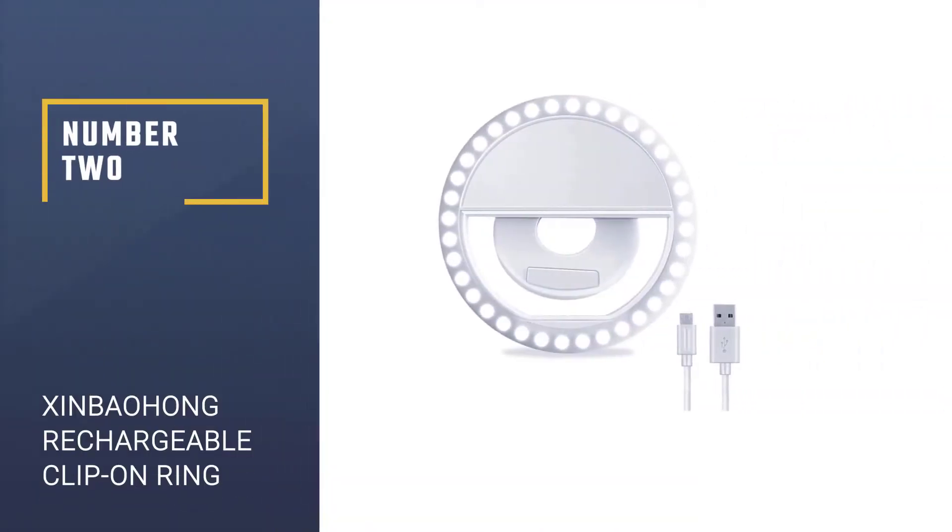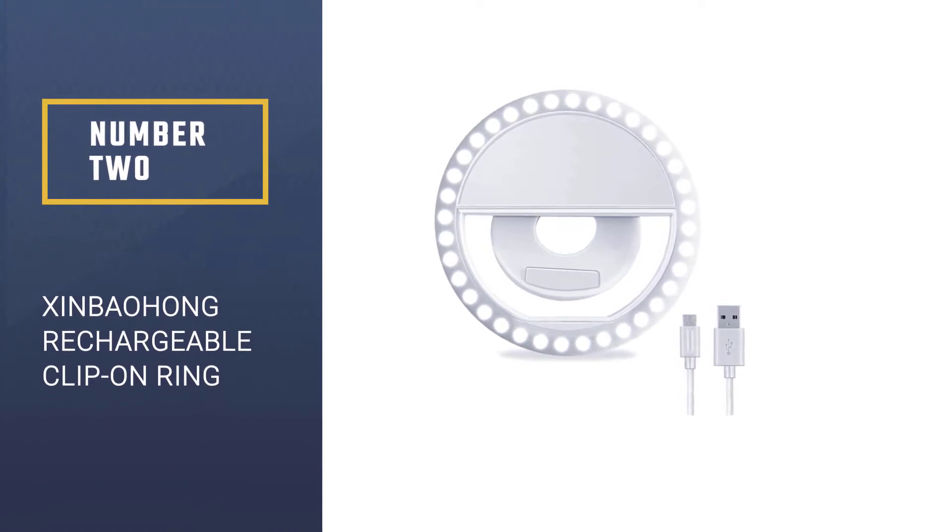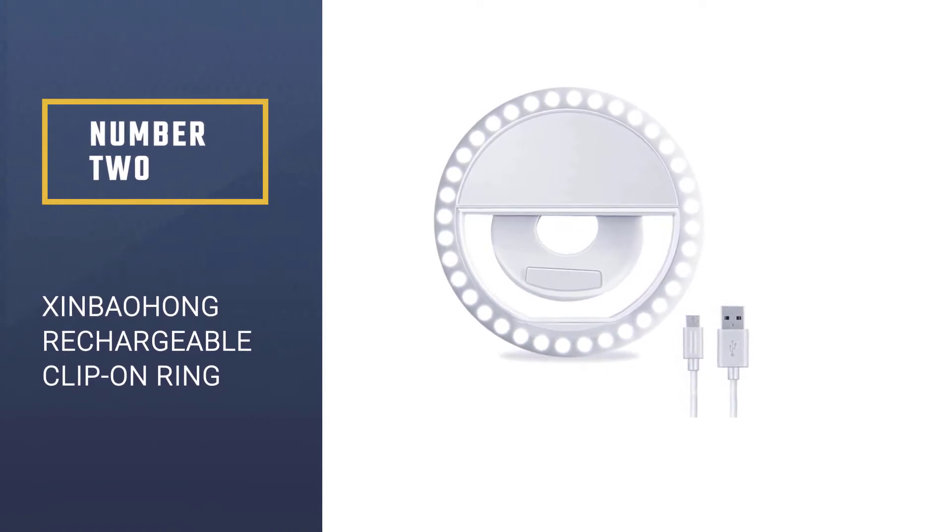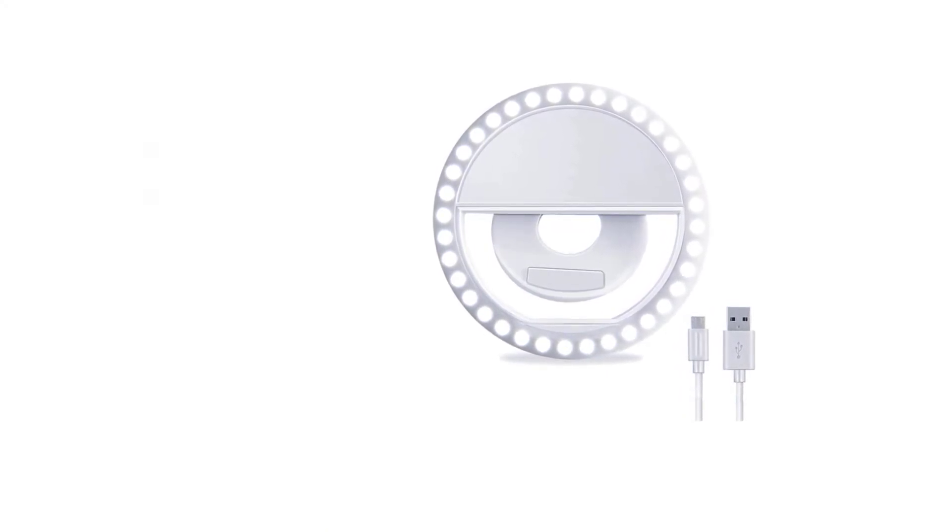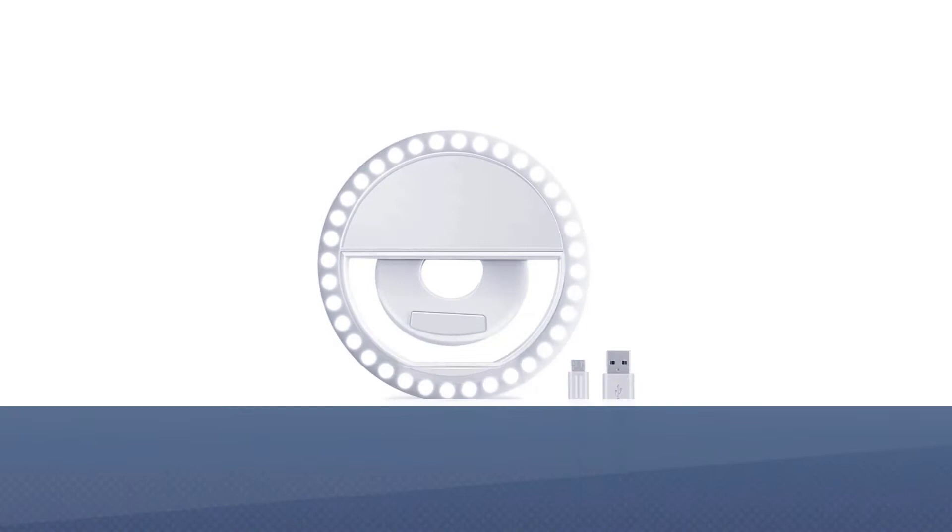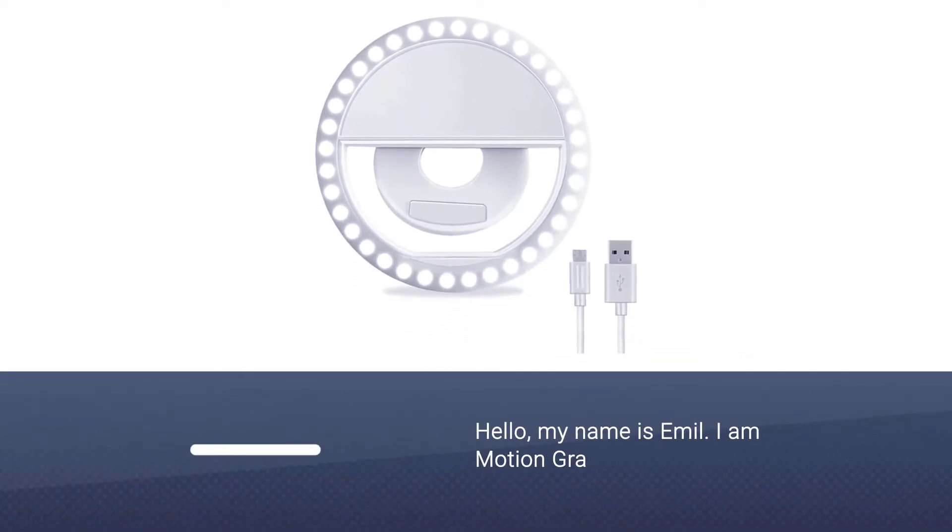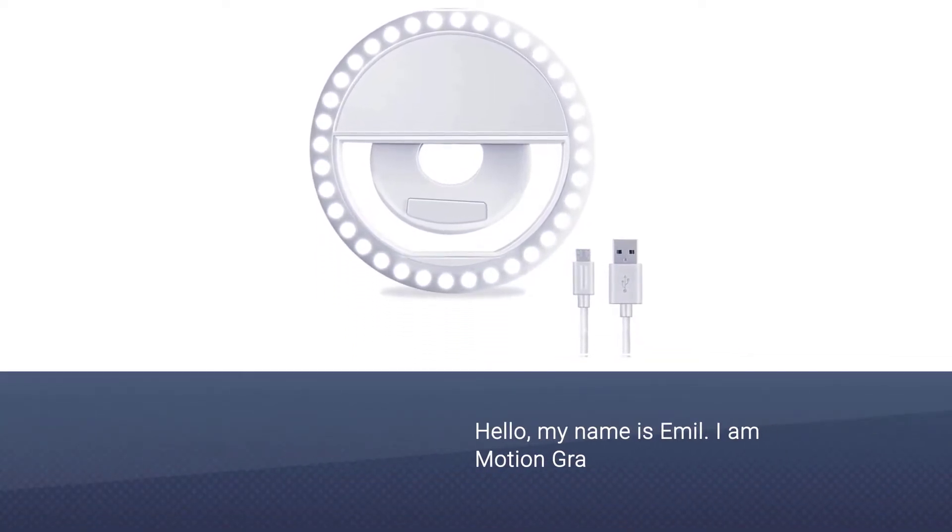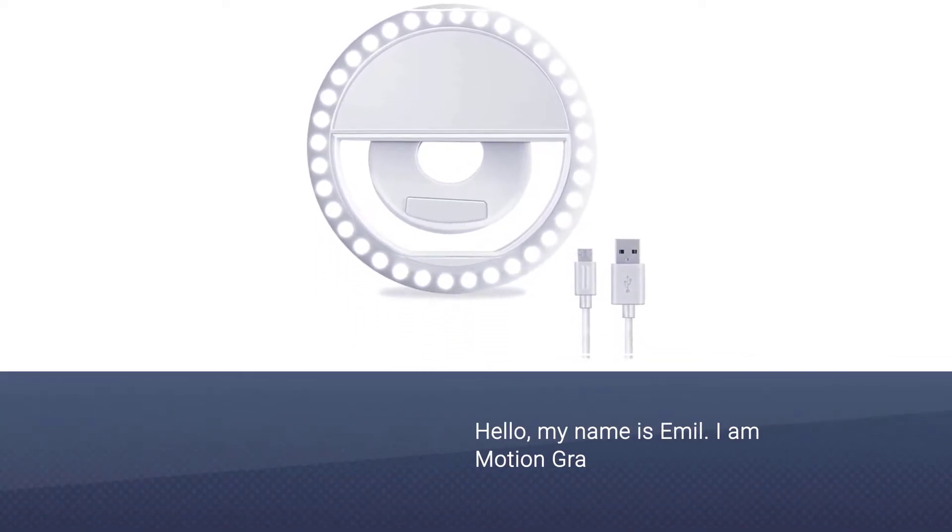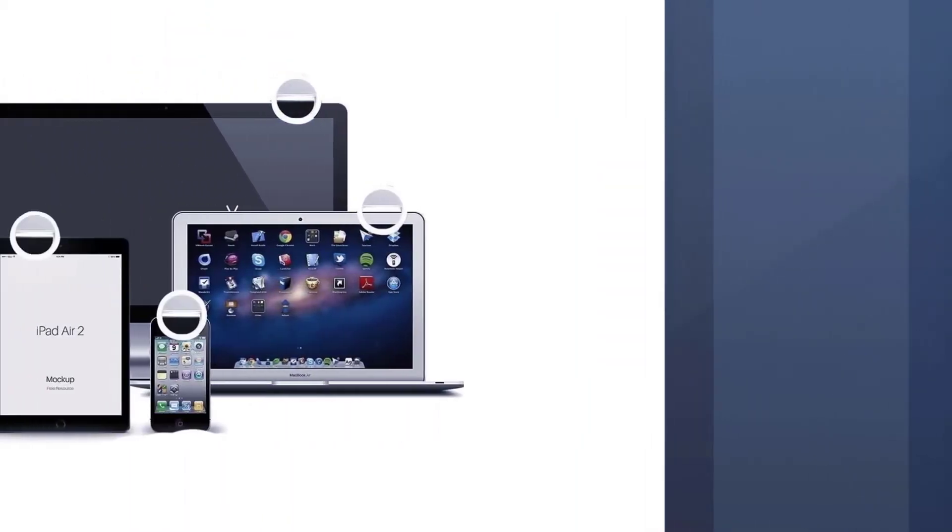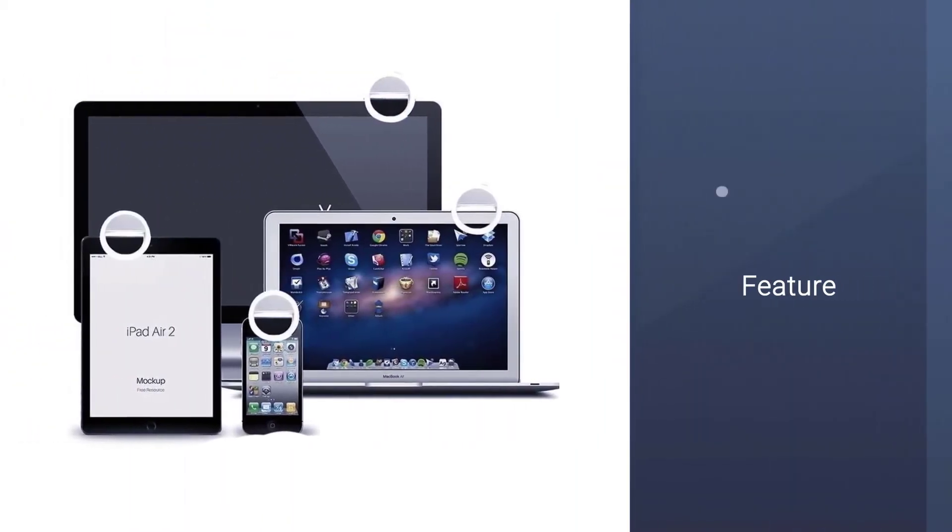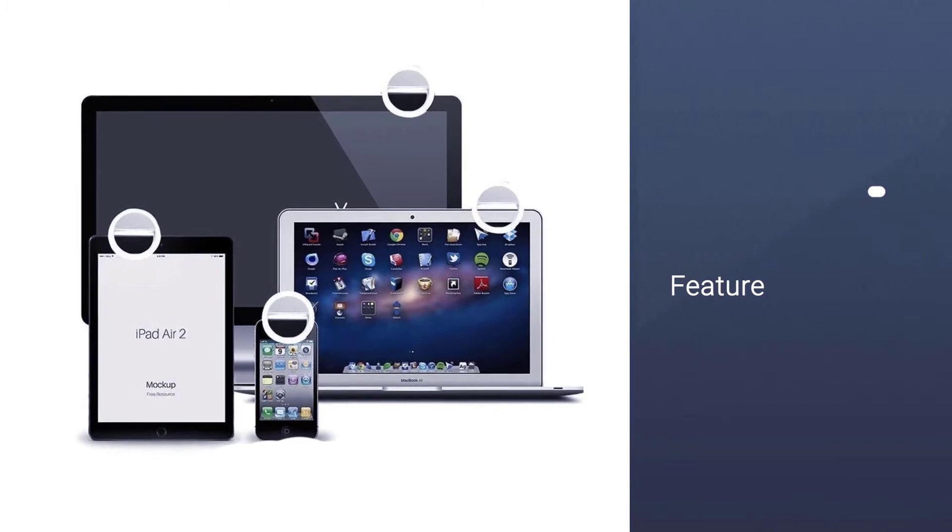Number two: Zimbahong rechargeable clip-on ring light for laptop. The Zimbahong selfie ring light is specifically designed for smartphone users who care about their looks. Nevertheless, its 15 millimeter clamp thickness can also fit on some laptop notebooks and tablets.